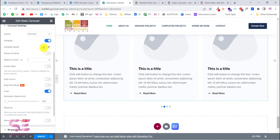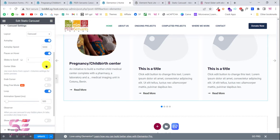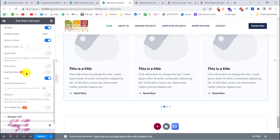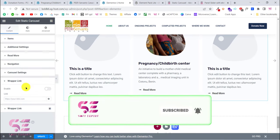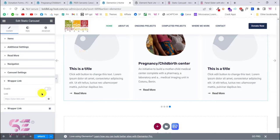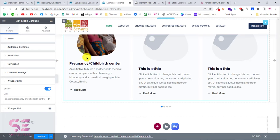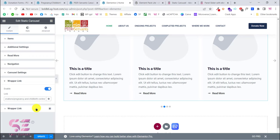Under Carousel Settings, the carousel can be set to autoplay. You can set animation speed, and enable pause on hover so that when someone hovers the mouse it stops scrolling. You can also center the slide, enable grab cursor, and drag-free mode. If you want to link the whole image, title, and subtitle, enable the refer link and paste your URL.